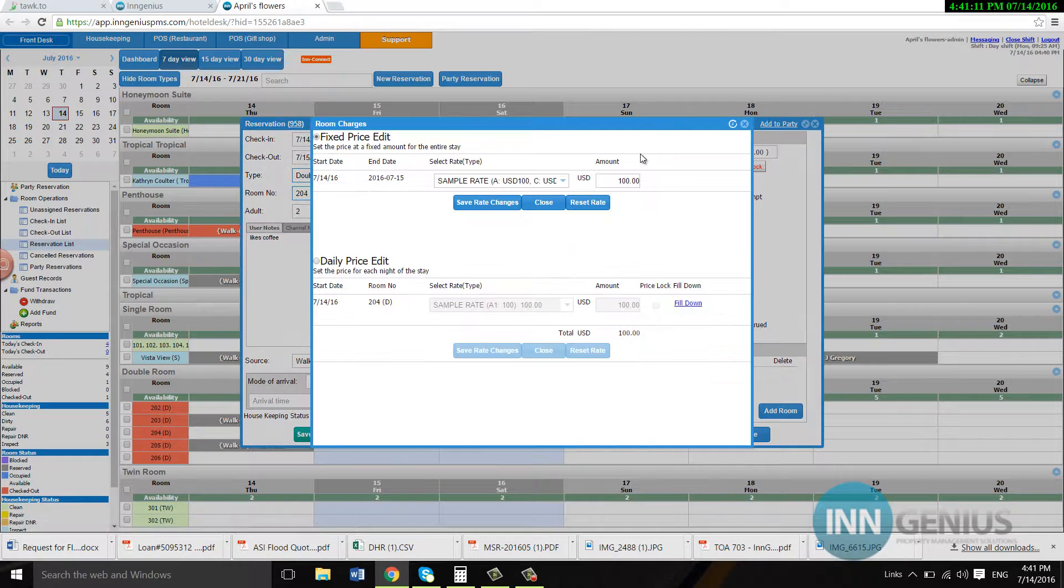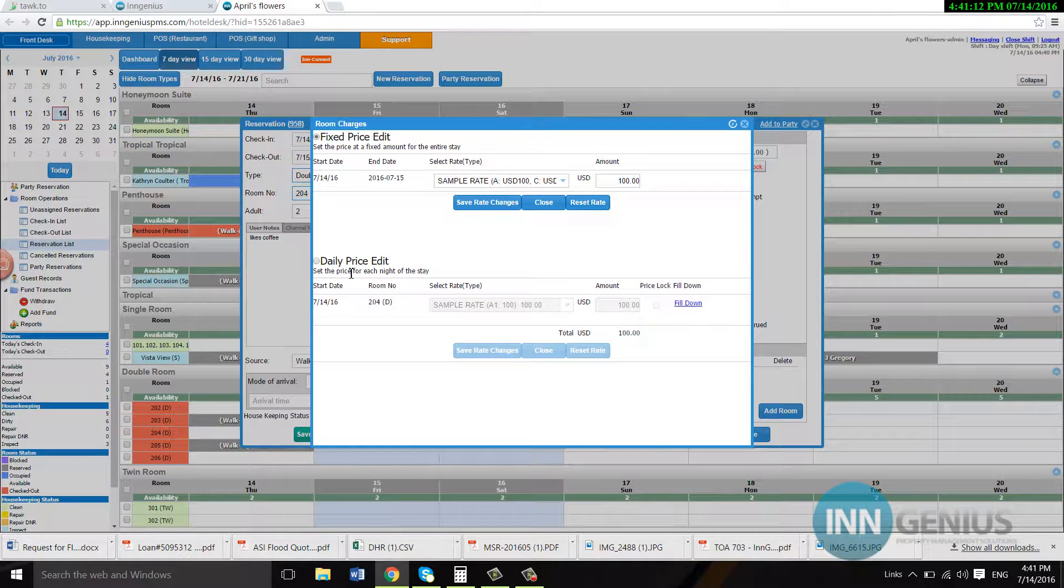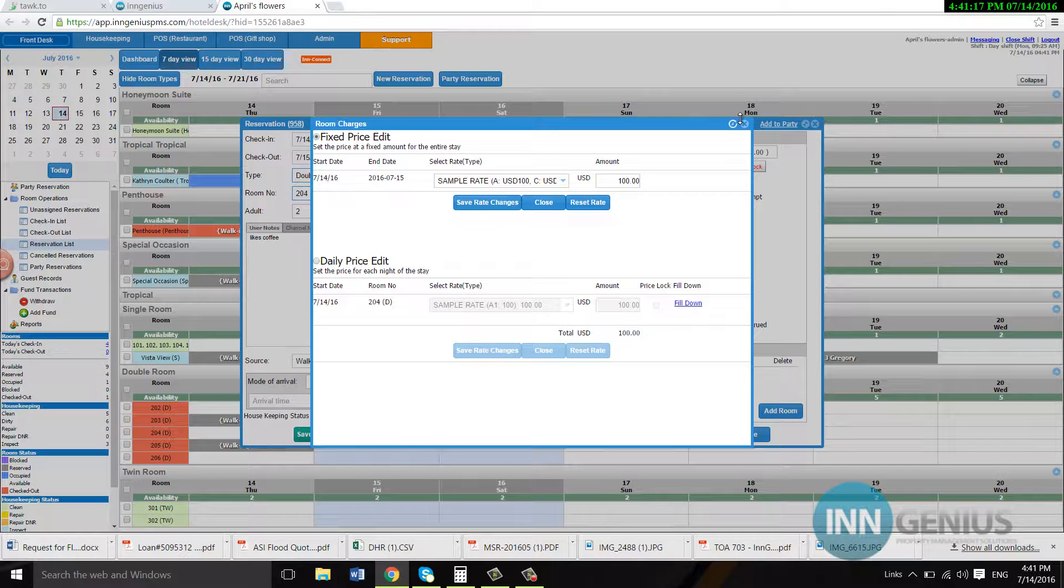So once again, edit rate, click on daily price edit, unclick price lock, and hit save rate changes.